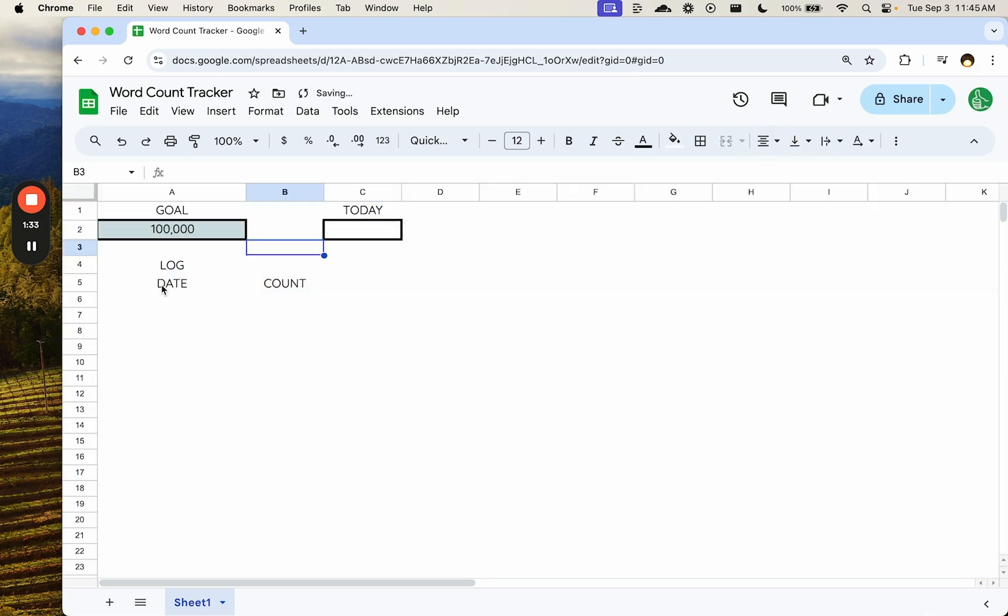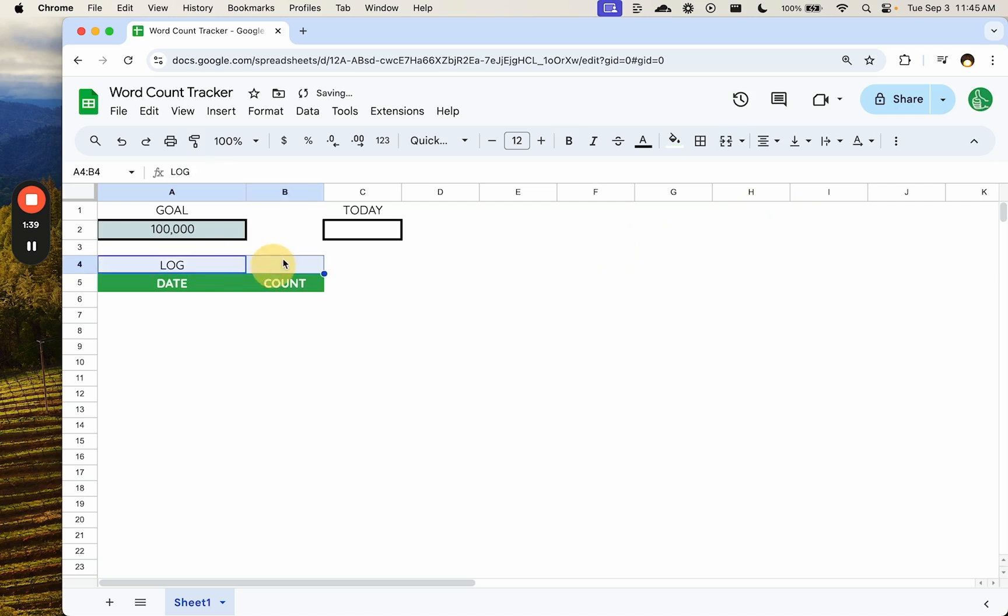Let's try to make this a bit nicer. We have our log here. We can merge this.